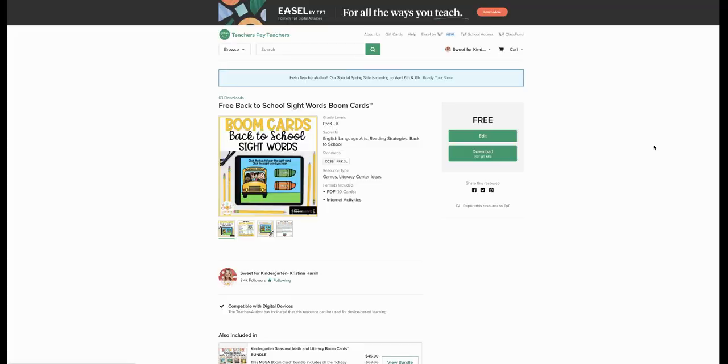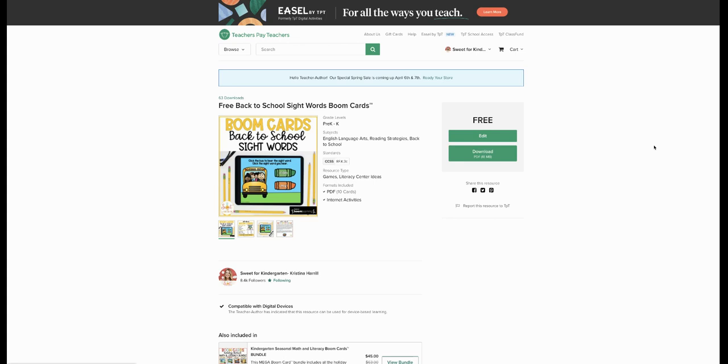Let's go! So today I'm just going to show you how easy it is to use Boom Cards with your students. To try this out, you can click on the link below to take you to this free Boom Card set. This is a sight word themed Boom Cards for back to school time for kindergarten. The first thing you're going to click on is download.